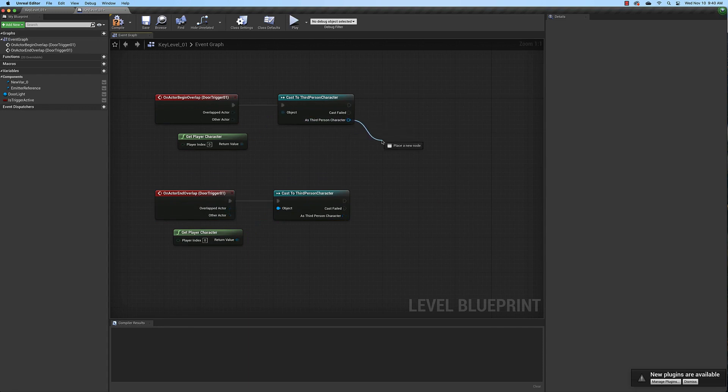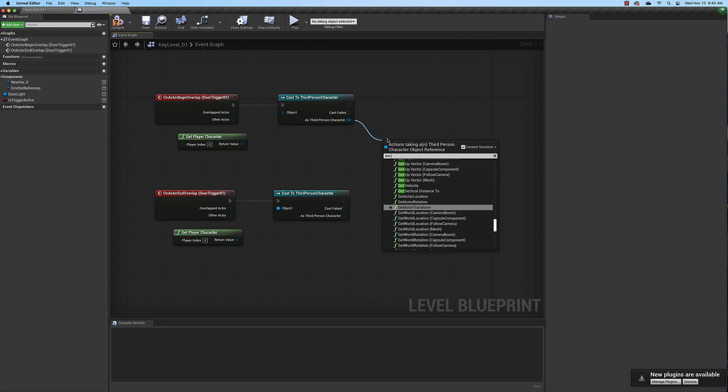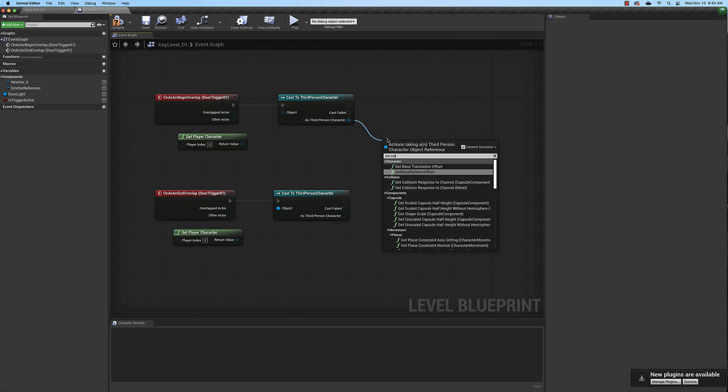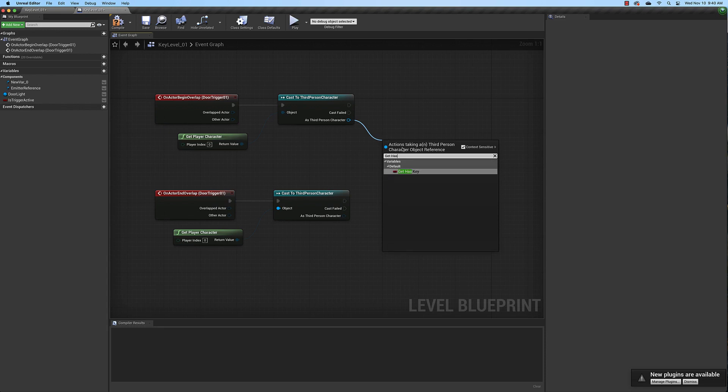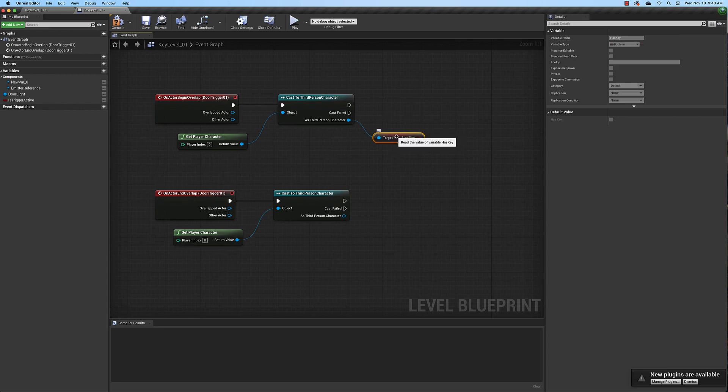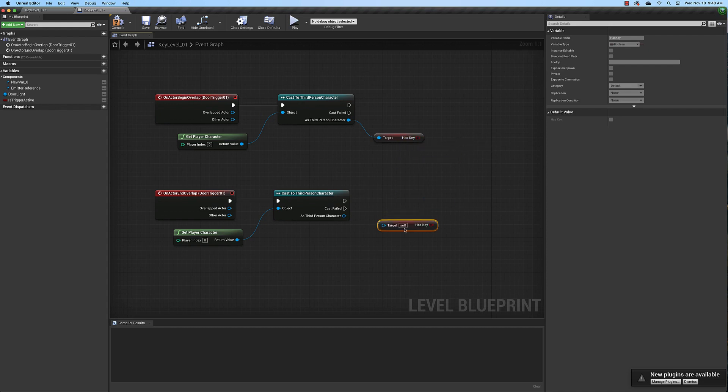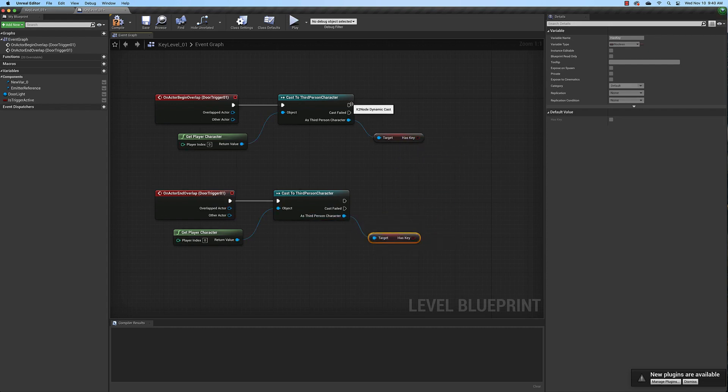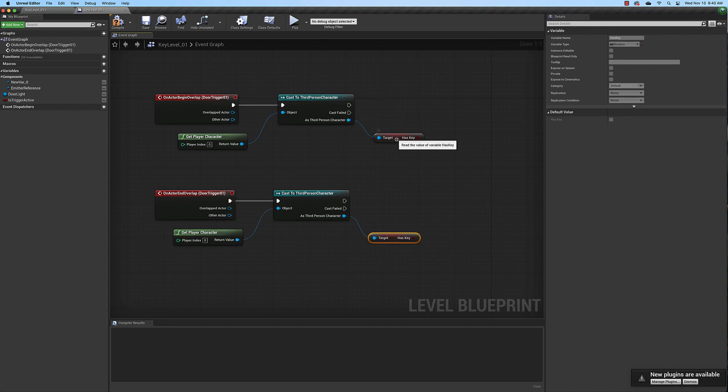And what we need to look at is on the third person character we need to get has key. We need to look at what's happening with has key. After we look at this variable we can go ahead and copy and paste it because we're going to need it down here as well. After we look at it up here when we begin overlap we need to determine whether or not this variable is true.